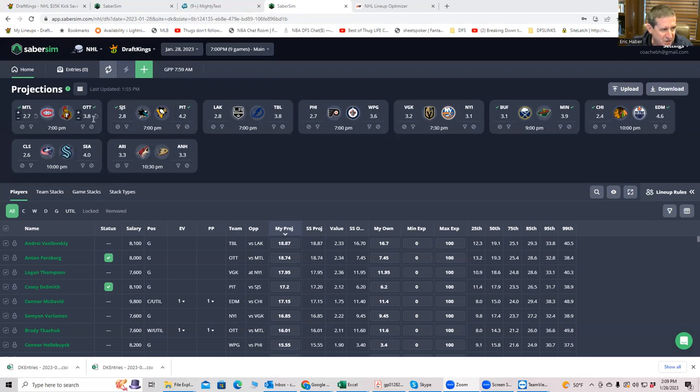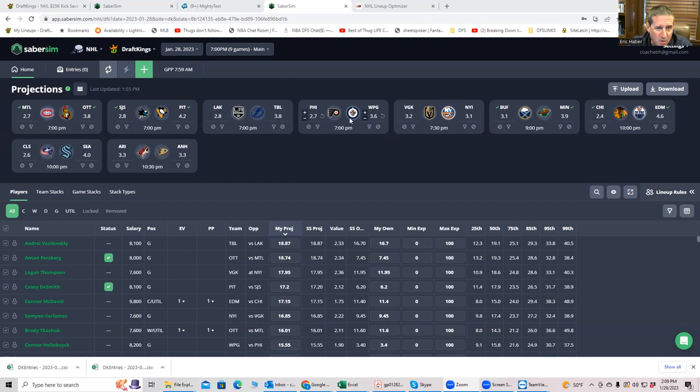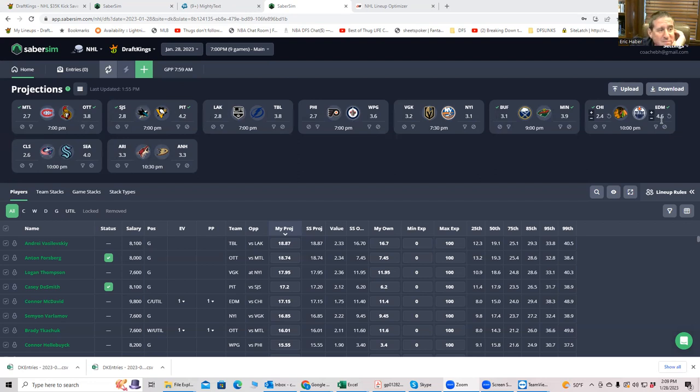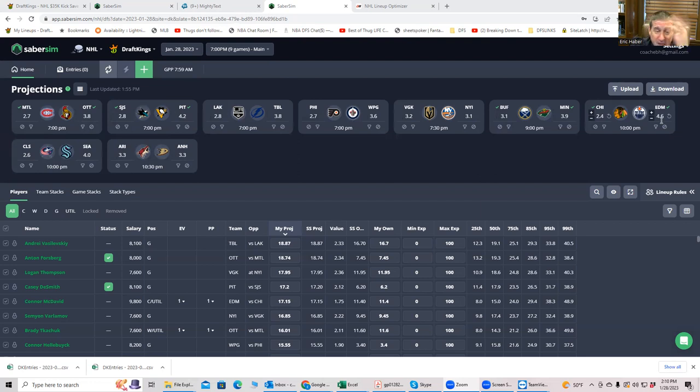Let's take a look at a couple of sources to see what these team totals look like. So this is SaberSim, and you see Ottawa, they have a 3.8, Seattle 4.4, Pittsburgh 4.2, Tampa almost a 4, Minnesota almost a 4. Then you see Edmonton, which is a full half goal better than everybody. They're home against Chicago, so I'm pretty sure that this is where most of the action is going to be, and I'm pretty sure that it's also where the ownership is going to be. So we have to factor that in.